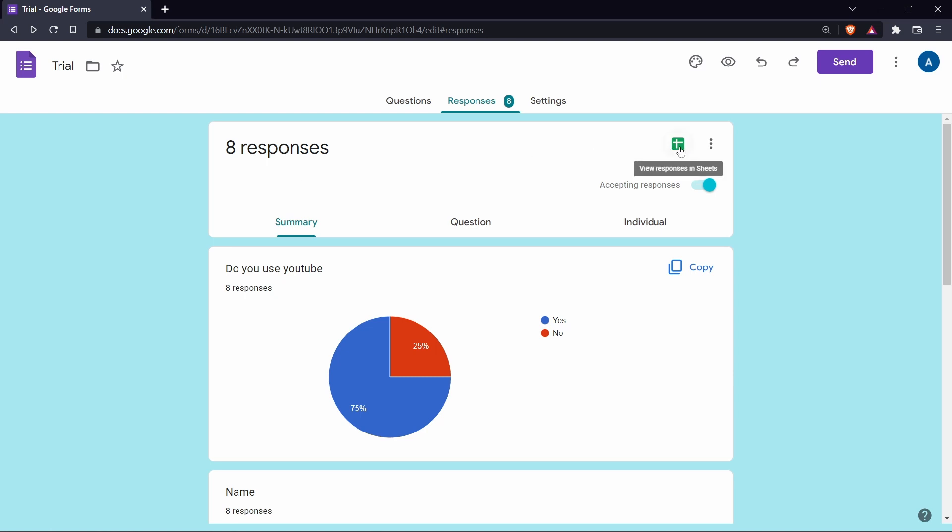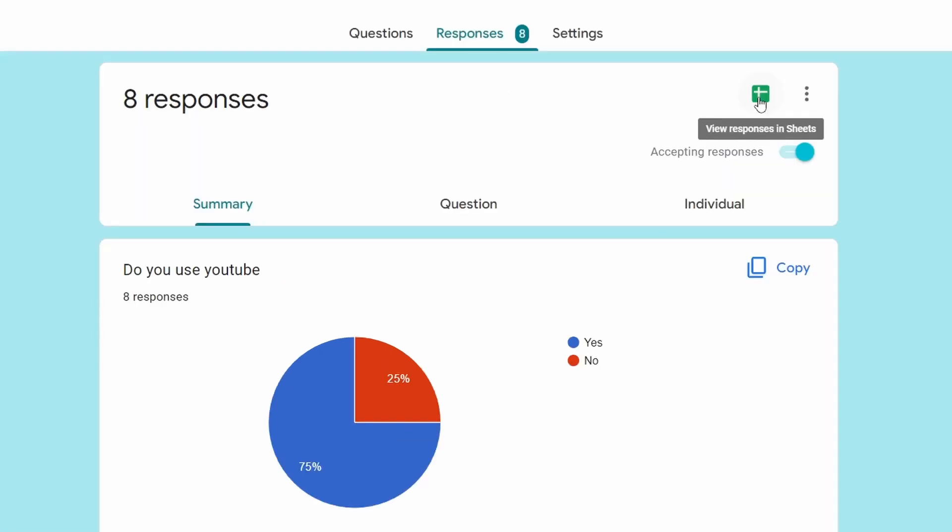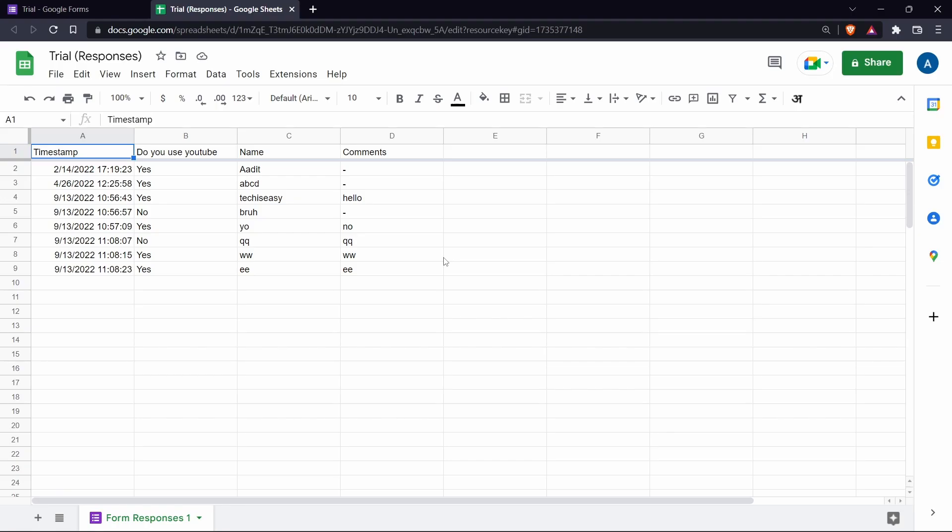Just click on this green button over here. And this is to link all of the responses to a sheet. So just click on it. And here as you can see, all of the responses have come.